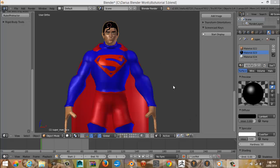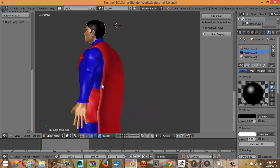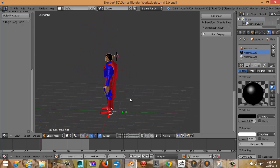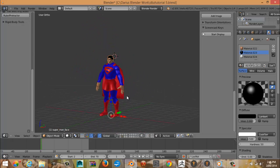Hello everybody, welcome to another Modeling Superman tutorial.